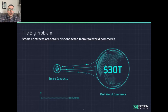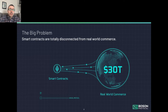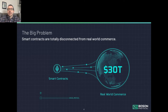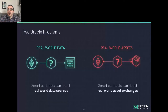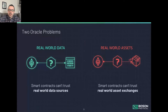The big problem that we address is that smart contracts are disconnected from real world commerce. There is a gap quite similar to the trust gap between smart contracts and real world data sources. We're all familiar with this real world data oracle problem, but there's also a similar real world asset problem. Many people in the NFT gaming and art space know that exchanging purely digital assets is pretty much supported, but when you need to transfer a physical asset — whether that's a physical art piece, product, or service — smart contracts can't trust that those real world asset exchanges happen.